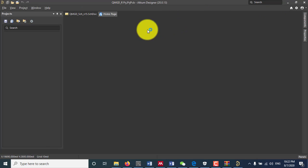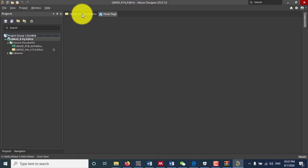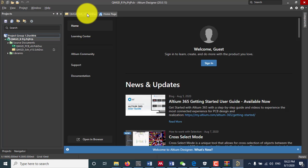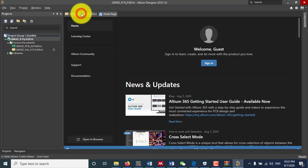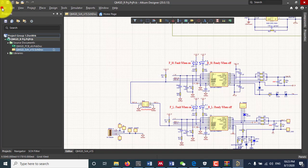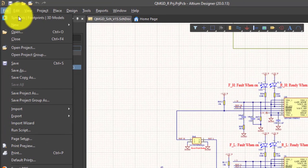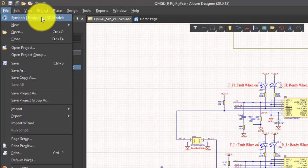Now Altium Designer has opened. And now I can go to File. And here you can see Symbol, Footprint and 3D Model.